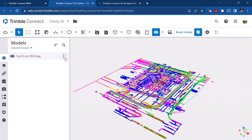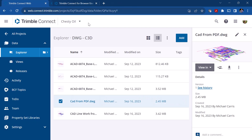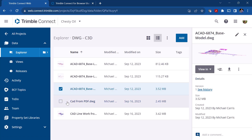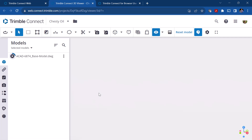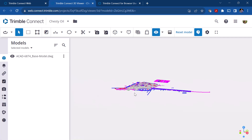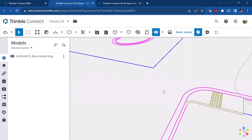You can see there are fit-to-view tools and more. Let's close this and take a look at the other file. If I pick the model here and go to View In the 3D viewer — this is a true CAD file, it wasn't generated from the PDF — you'll notice that the line work is true line work.